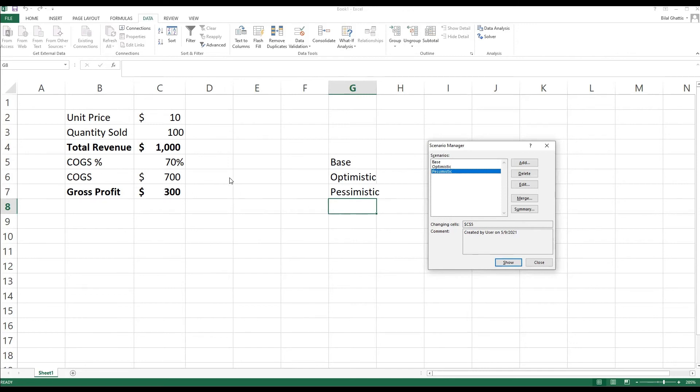Now Excel has also another characteristic that I find really interesting. What you can do is you can submit all three scenarios in a simple report, and Excel can actually generate this report in a single click.